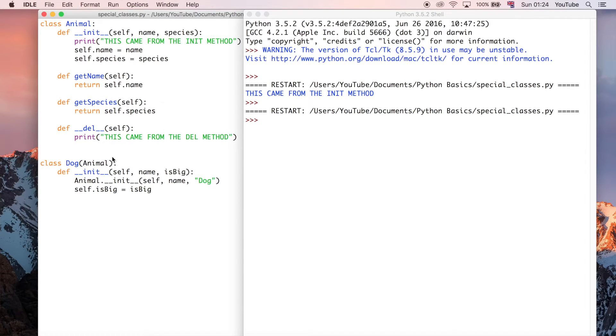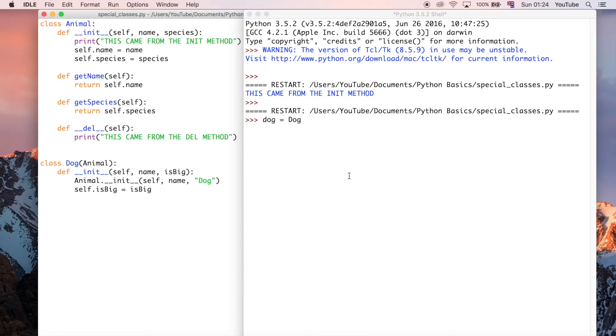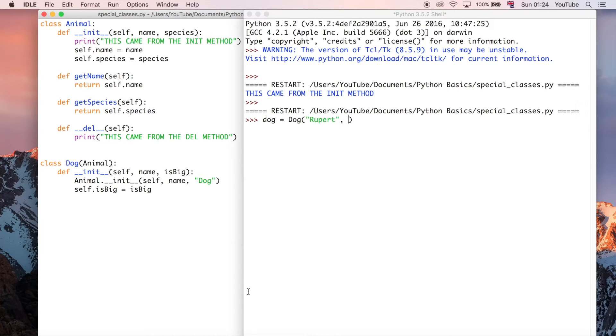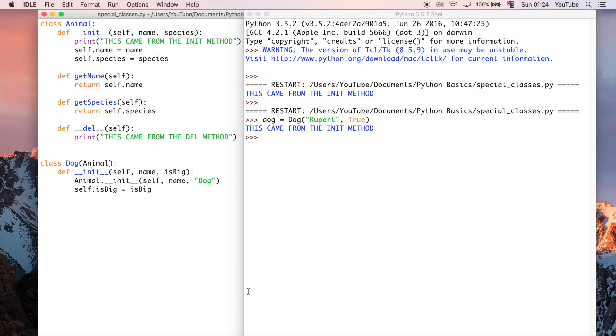So now we've got this all defined, I should be able to go ahead and create my dog object. And I'm going to make it an instance of the dog class. And all we need to pass in here is going to be the name of the dog, which is going to be Rupert. And I don't know why I come up with these names, but there you go. And it is a big dog, so we're going to say true.